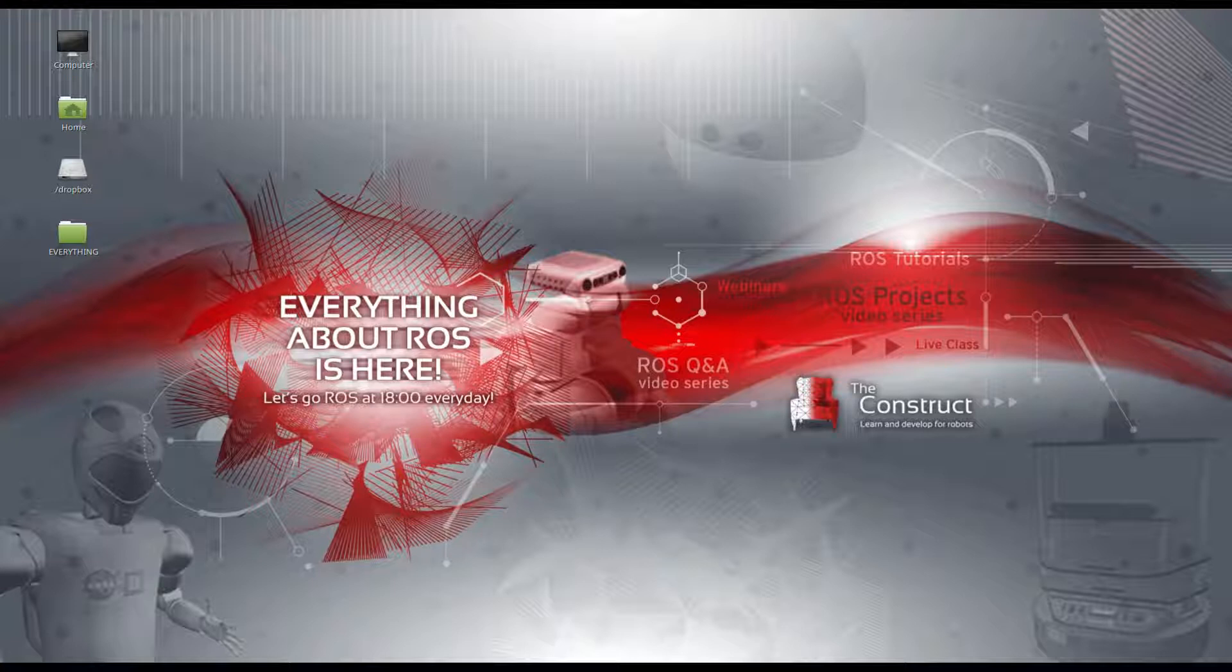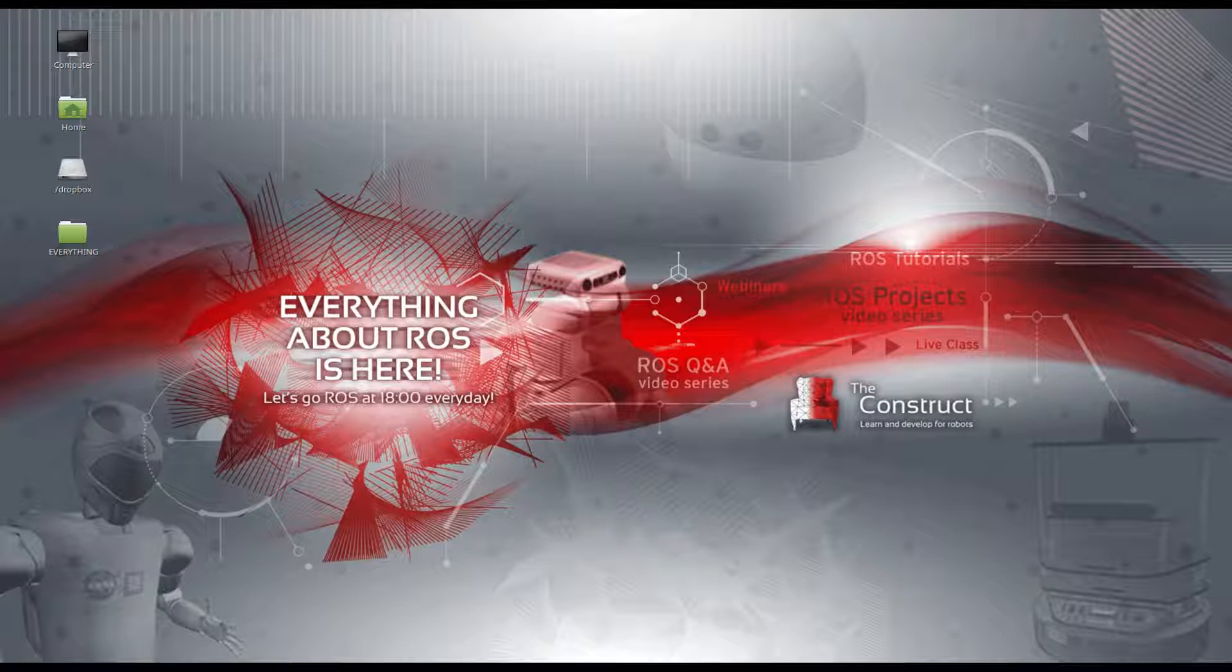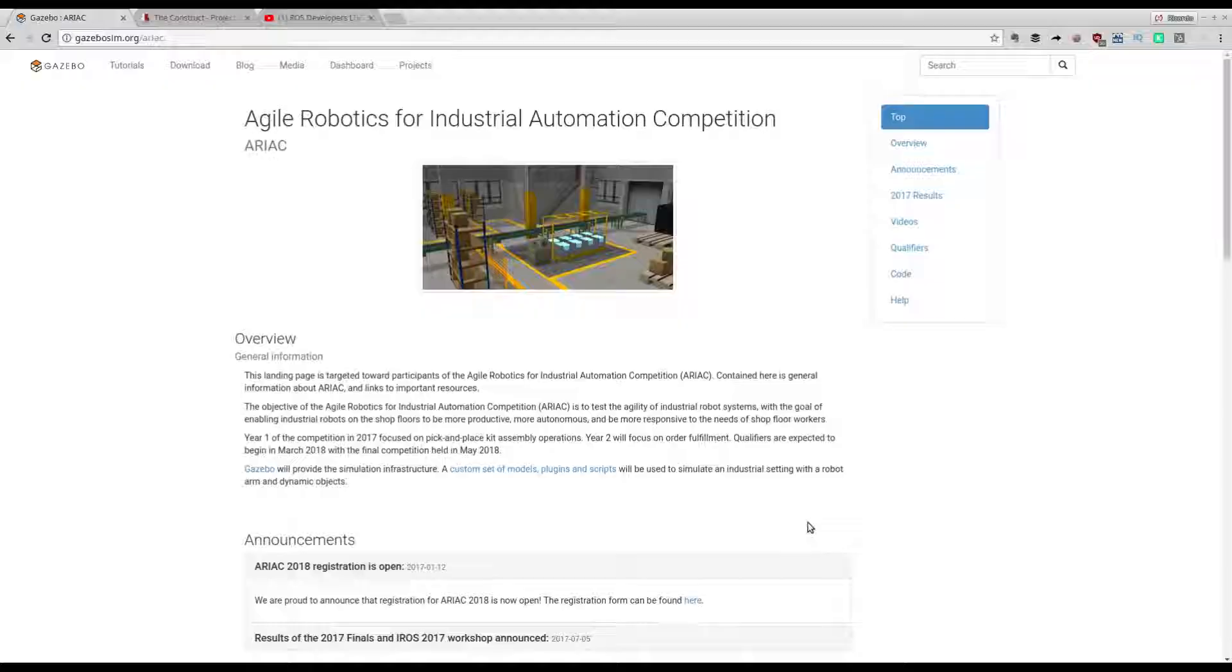But before anything else, remember to visit the Robot Ignite Academy, our online academy where you will find practical online ROS courses using simulated robots. No installation required. You will find the link of the academy in this video description.